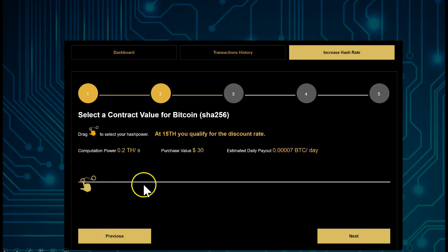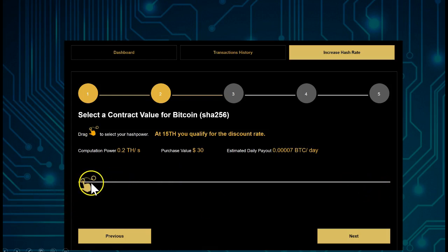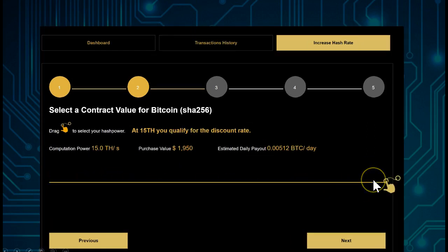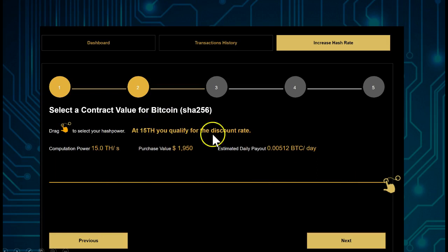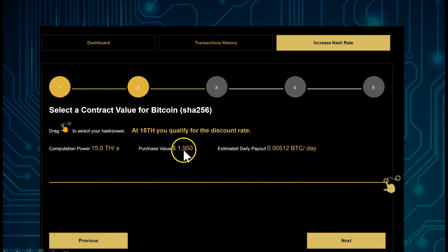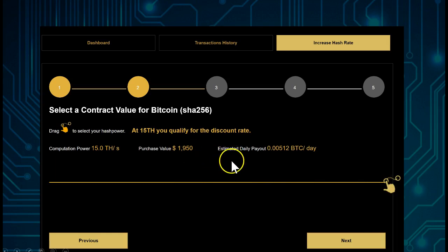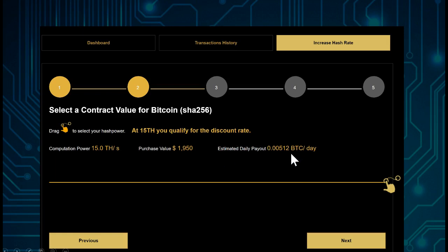We can increase that hash power if you simply press the slider up to the end. We're going to see this is a 15 terahash discounted rate when we drag it to the end for $1,950, and it would give us an estimated daily payout of 0.00512. That of course changes with the difficulty rate and with the price of Bitcoin.